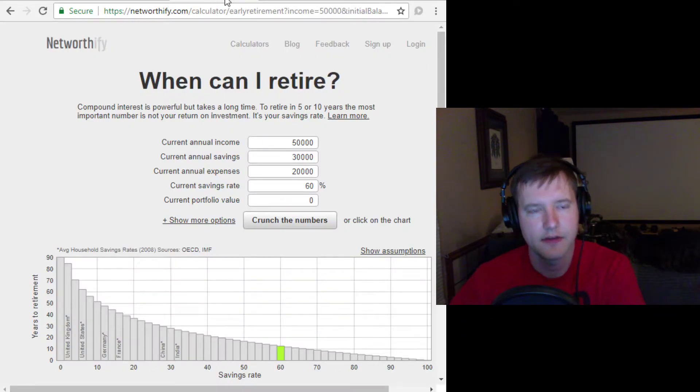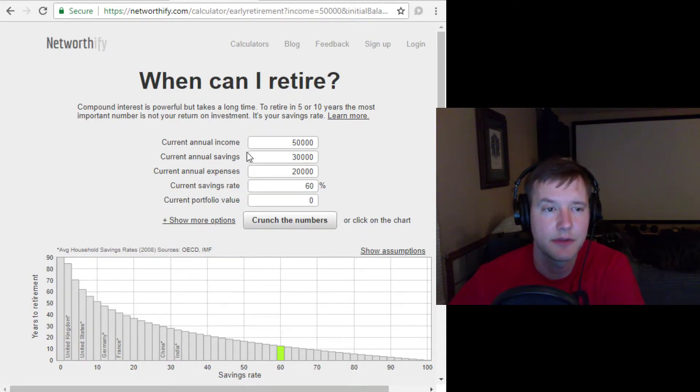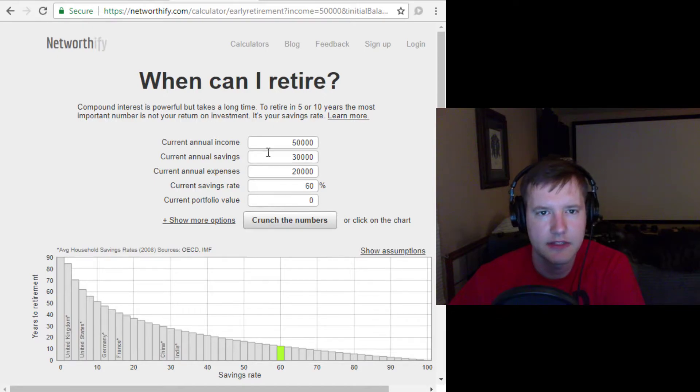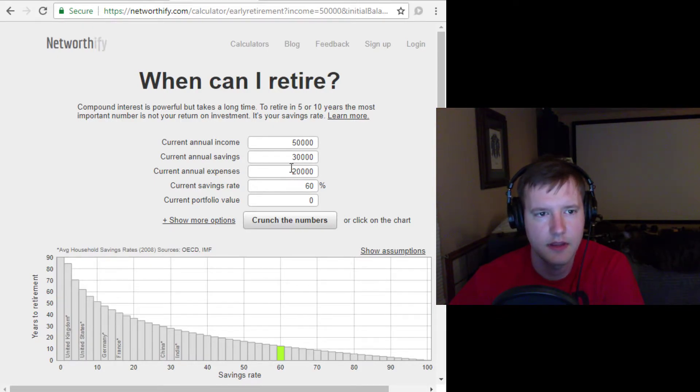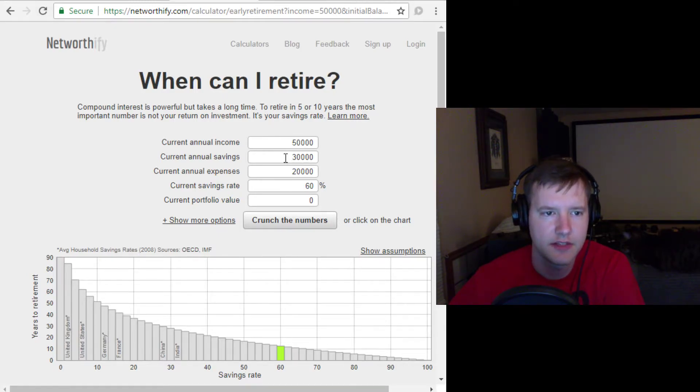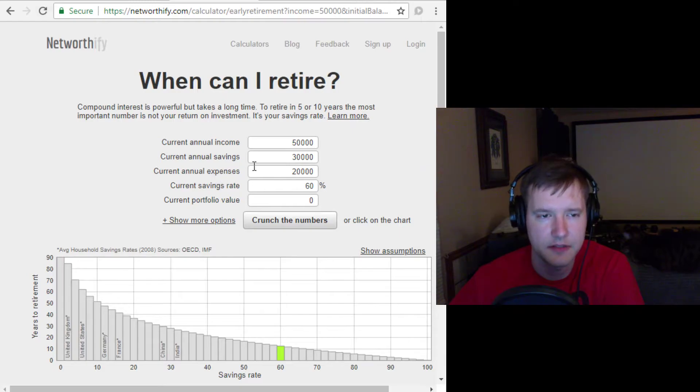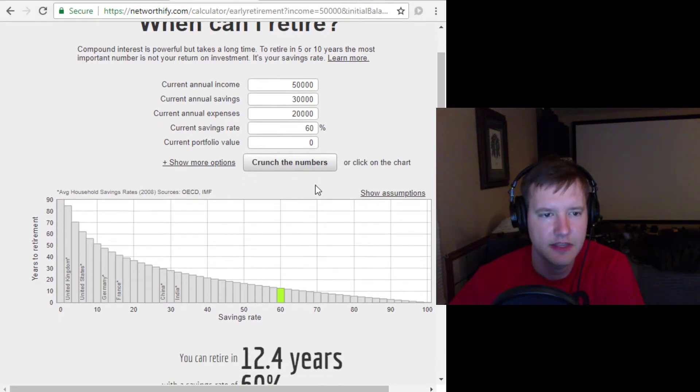And then I've also just covered in the course of doing these videos some simpler financial independence calculators, such as this one that you simply give it your annual income, your savings, and it'll automatically fill out your expenses, because your expenses is just whatever you didn't save. And then based on your savings rate,